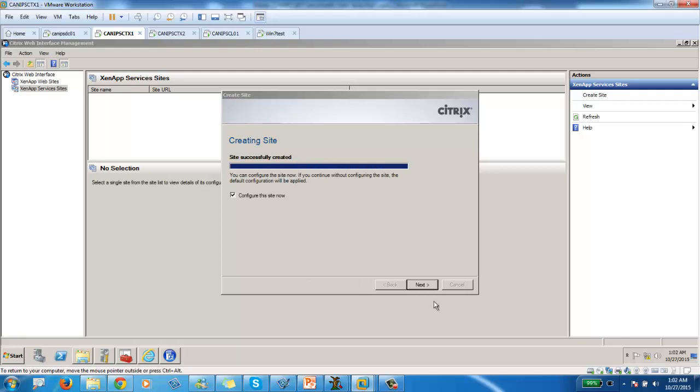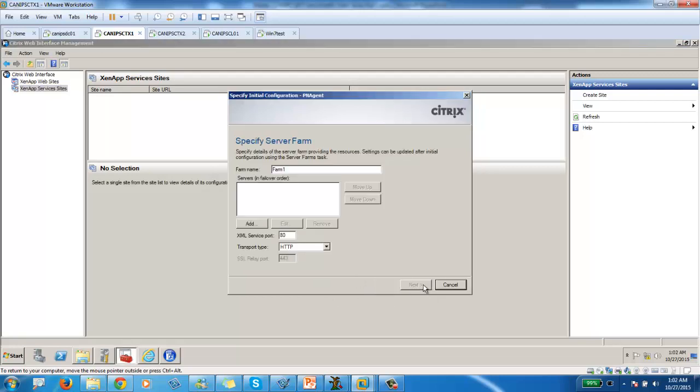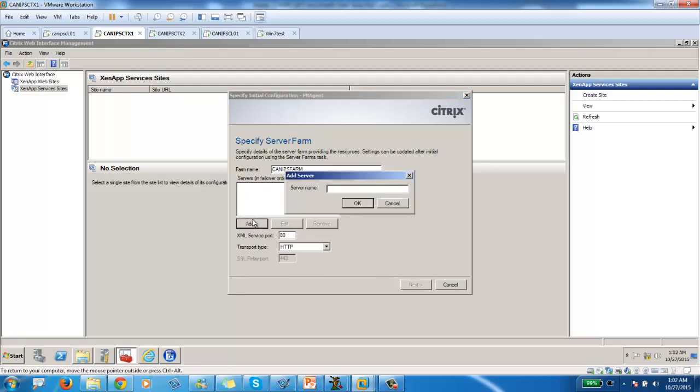So it is set up. So once this is done, we will ask a few questions, same question. What is my farm name? So my farm name is farm. Sorry, kind of farm. And here I can add the Citrix XenApp server.